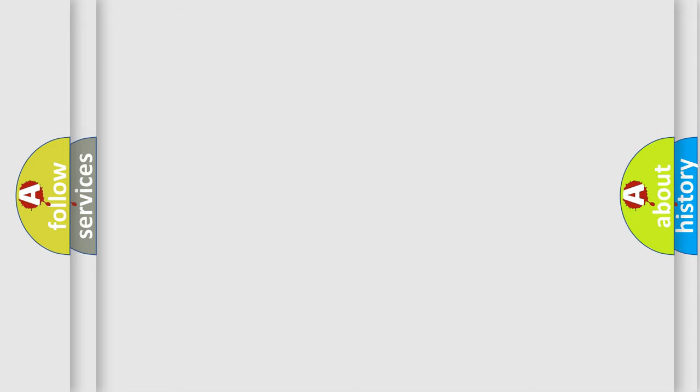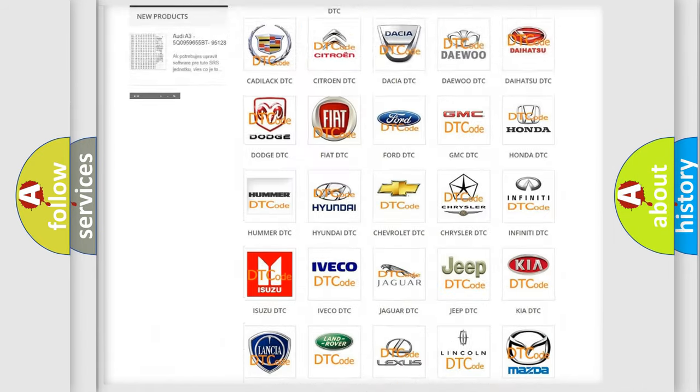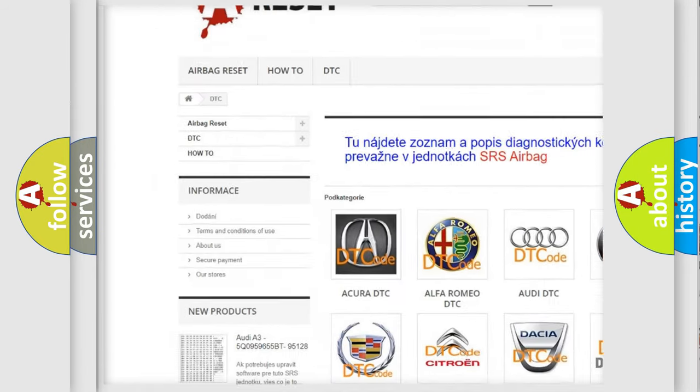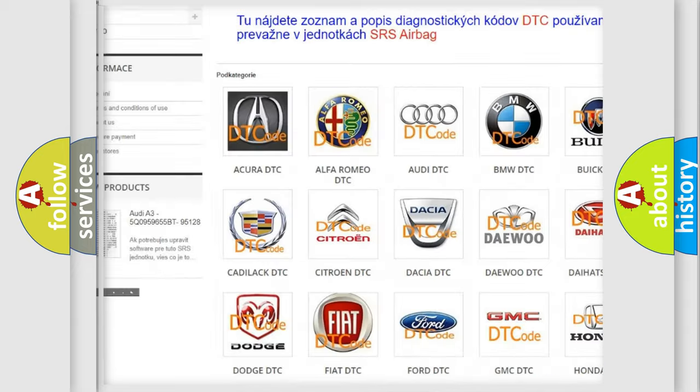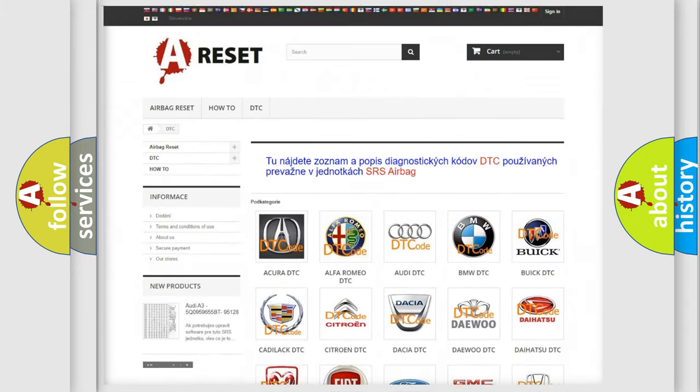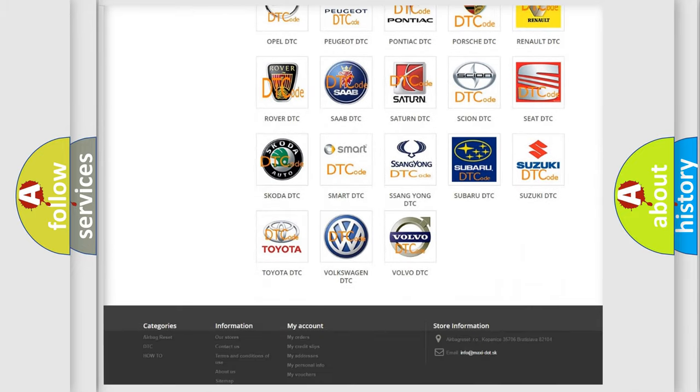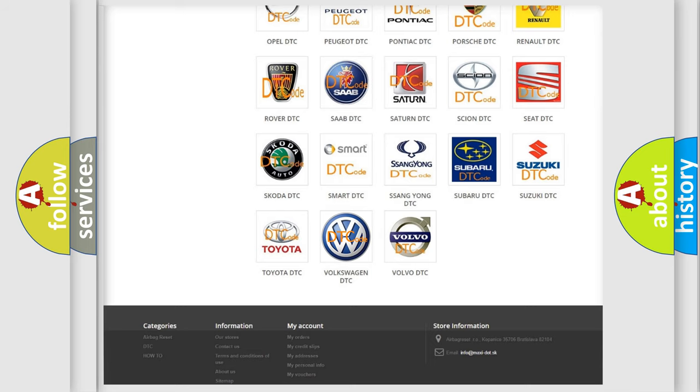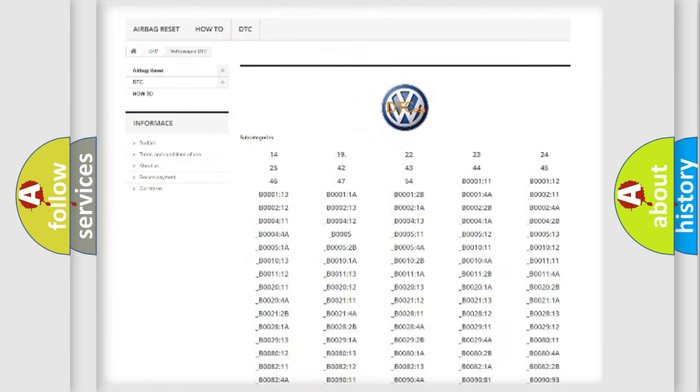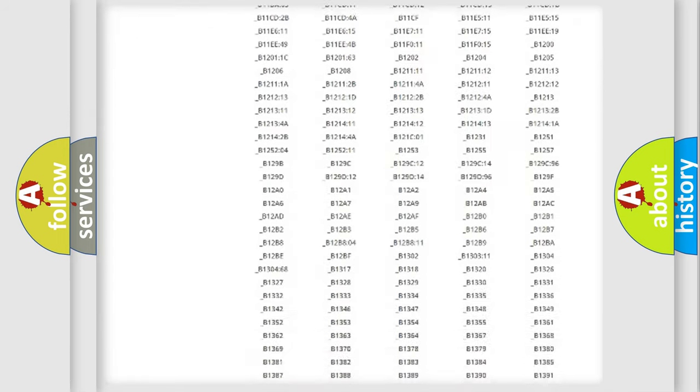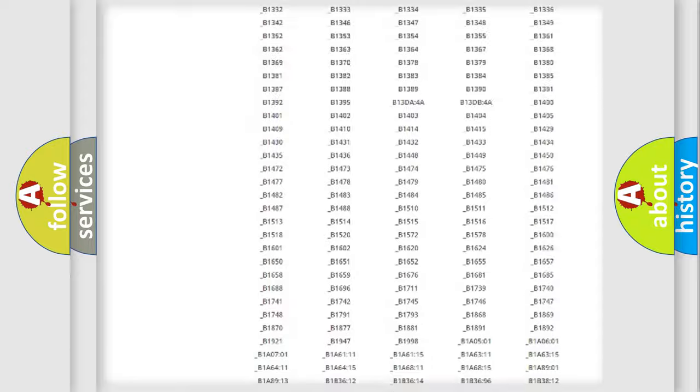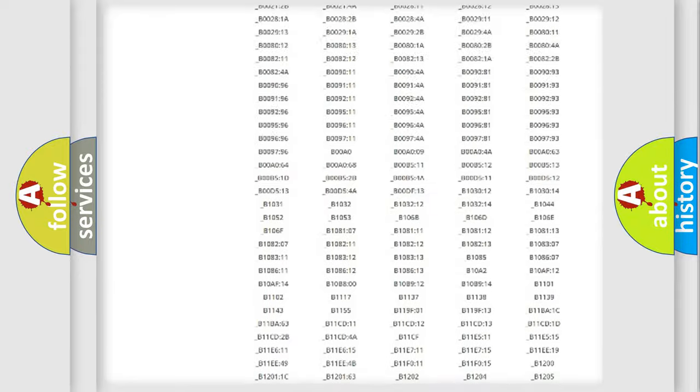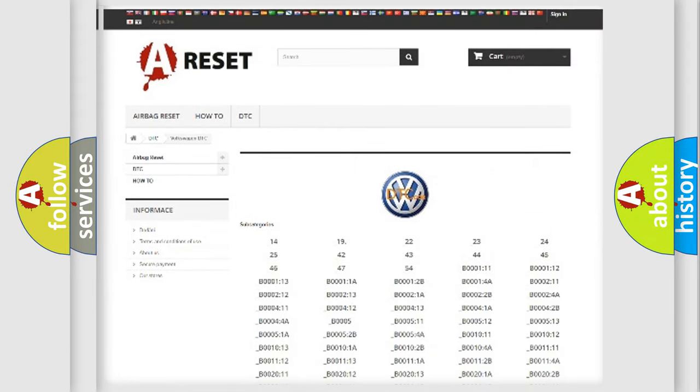Our website airbagreset.sk produces useful videos for you. You do not have to go through the OBD2 protocol anymore to know how to troubleshoot any car breakdown. You will find all the diagnostic codes that can be diagnosed in Volkswagen vehicles and many other useful things.